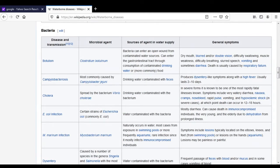The symptoms of botulism include dry mouth, blurred or double vision — where objects cannot be observed clearly and may appear as double images — difficulty in swallowing, muscle weakness, difficulty in breathing, slurred speech, vomiting, and sometimes diarrhea. Death generally occurs due to failure of the respiratory system.